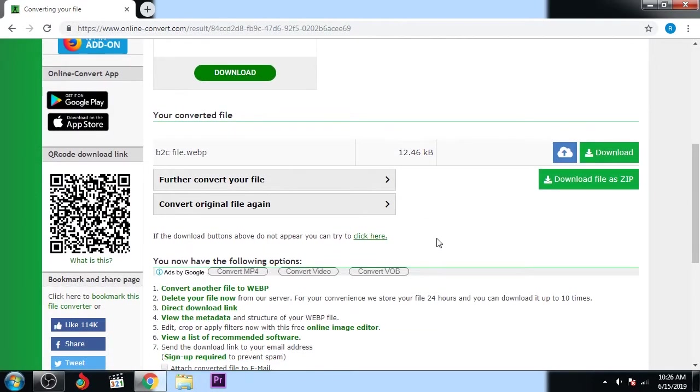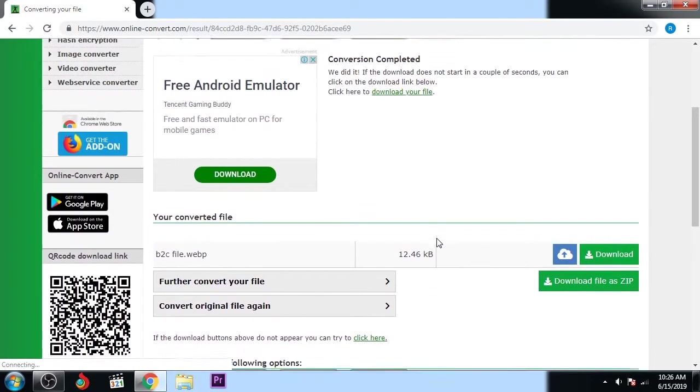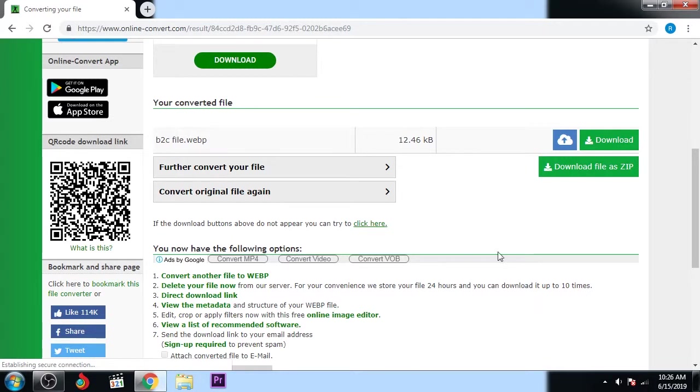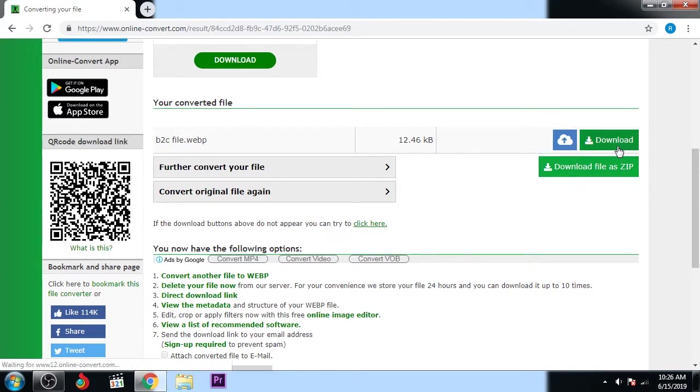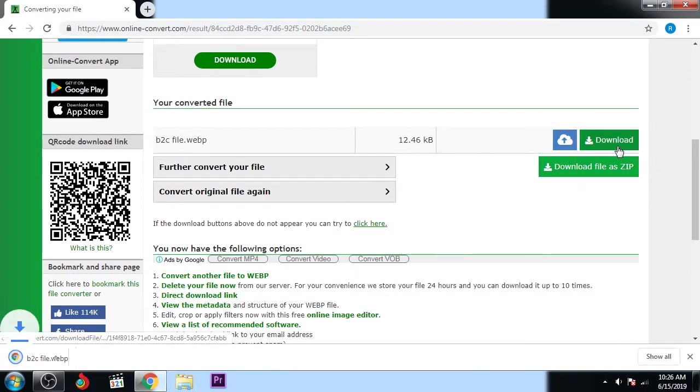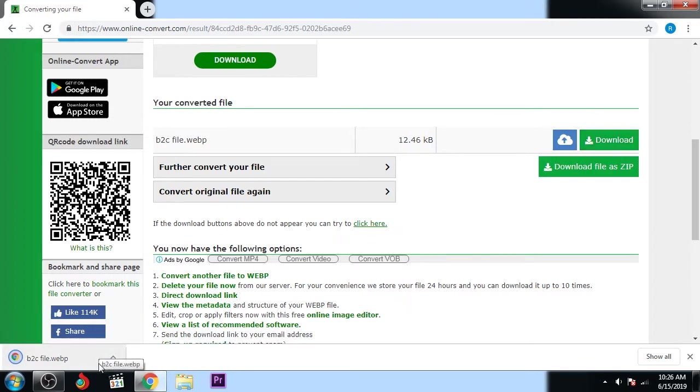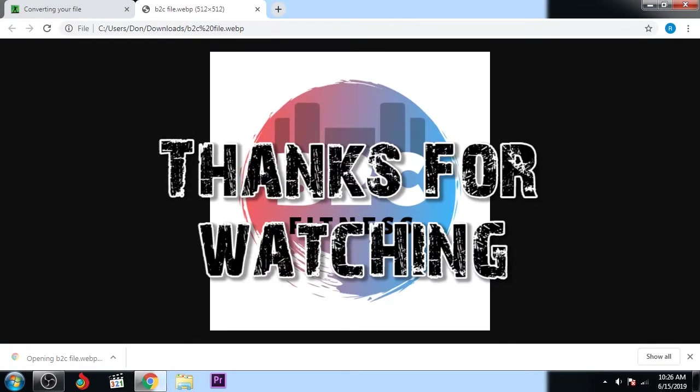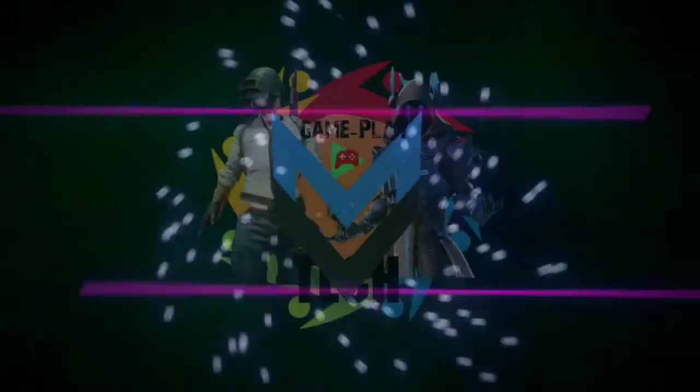Now once the conversion is completed, you can see here options: download file as a zip or directly download. I just want to directly download. So I downloaded it as WEBP format as you can see here. The file is converted into WEBP format. You can see here now.